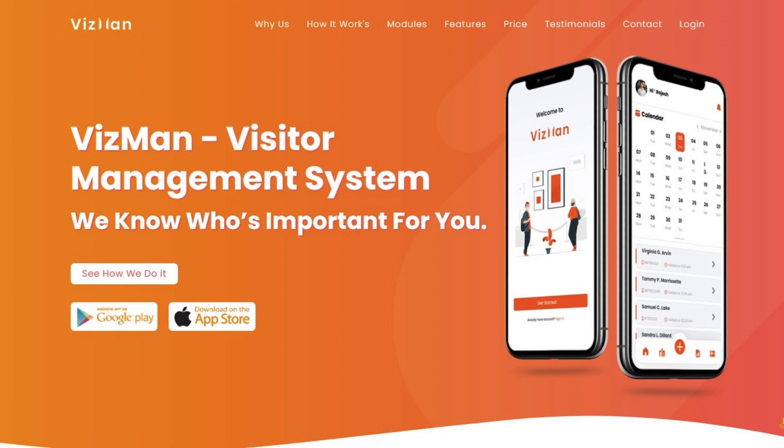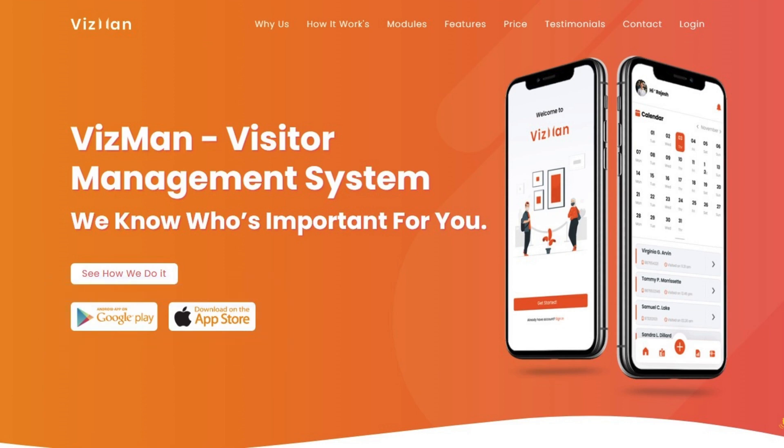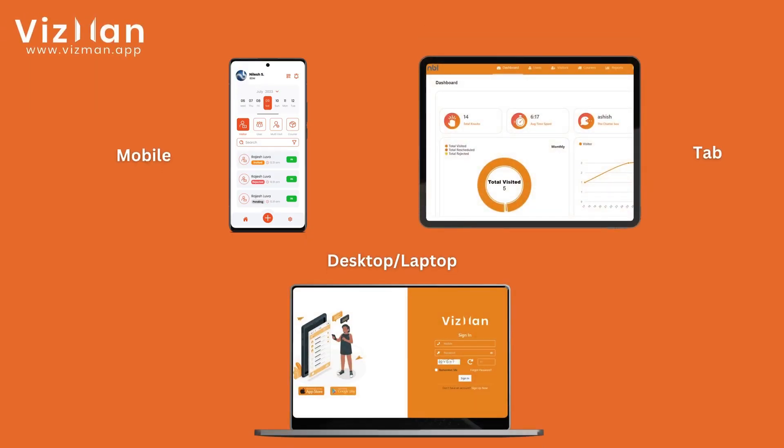Along with the web solution, VisMan is compatible with both Android and iOS devices, ensuring seamless connectivity across all devices.